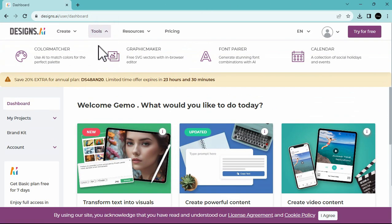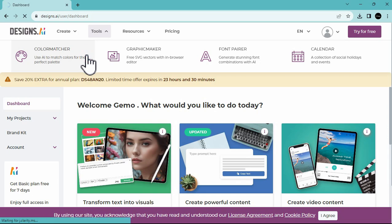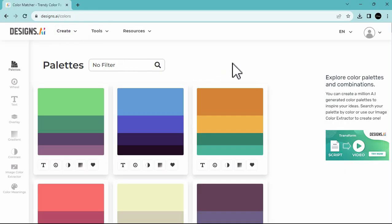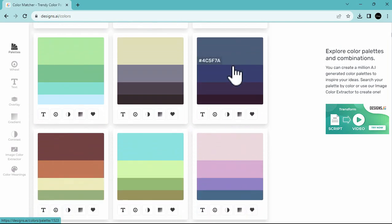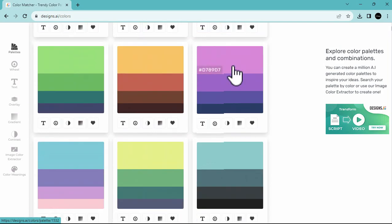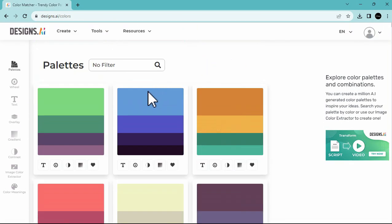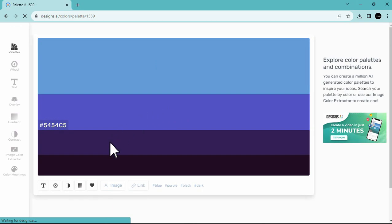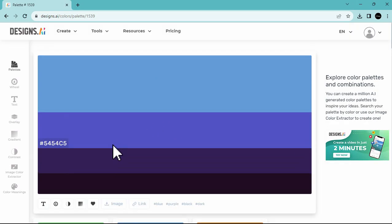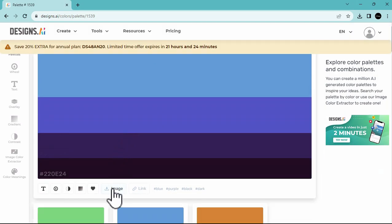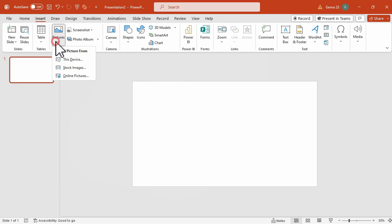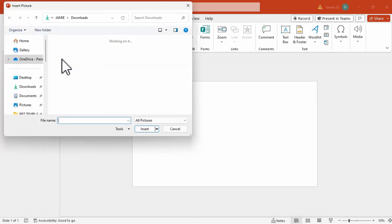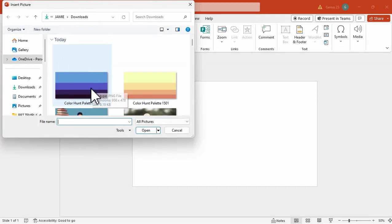Now, to start this presentation, let's hunt first for our Color Palette, using the Color Matcher here. We can explore here different color palettes, but let's try this one, the Color Blue, the different shades of blue, and let's just download it as an image, and then shift back to PowerPoint.